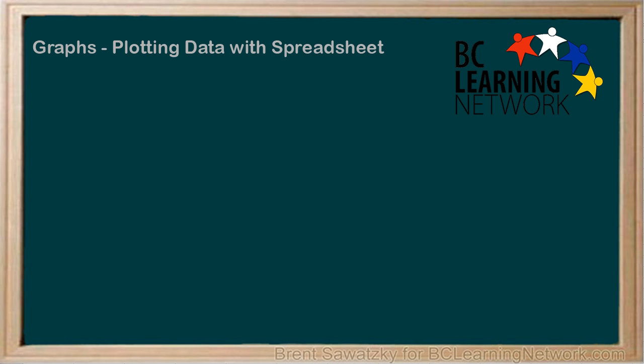Let's use the same data as our previous example, except this time we'll use spreadsheet software to graph it.